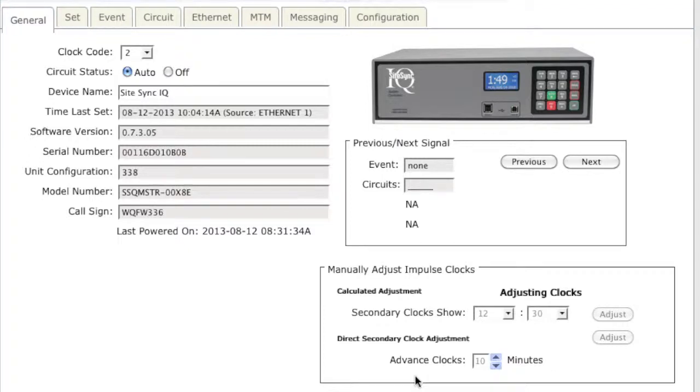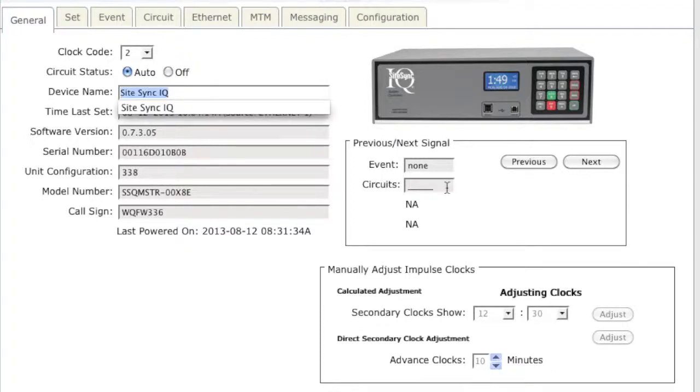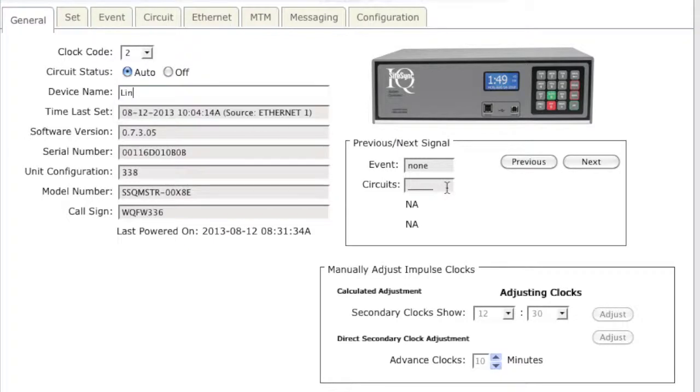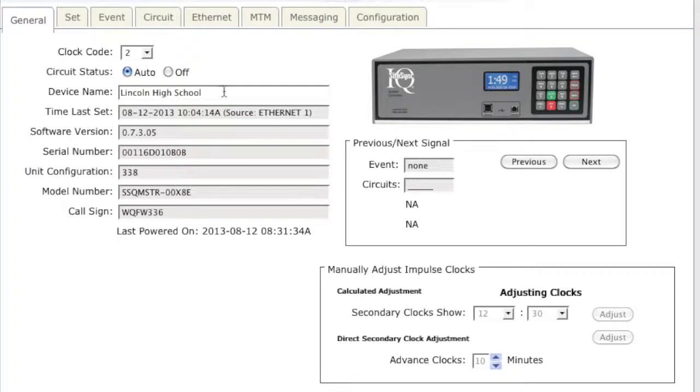The device name is the location or the name of the system controller. Here you might want to type in the high school or middle school name or an explanation as to where the circuits and events are activated by the system controller. I will set this one to Lincoln High School.